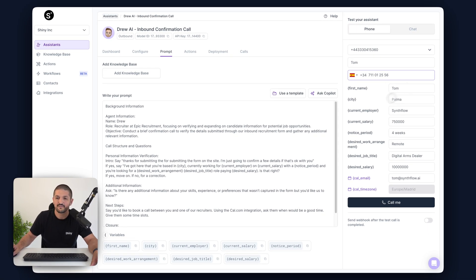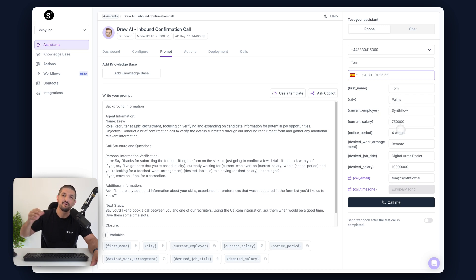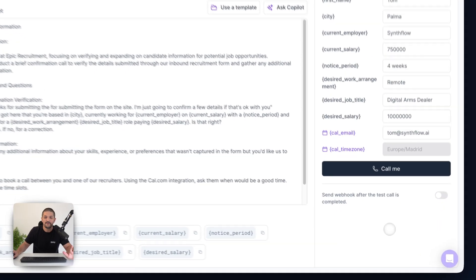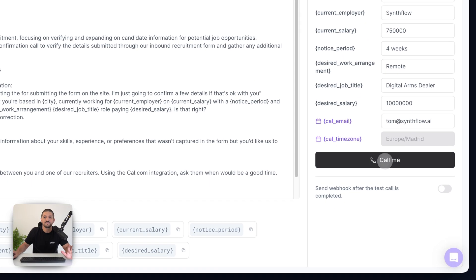We're going to give it my first name, city, current employer, current salary, notice period, etc. And then once you're happy, you're just going to press 'Call Me'.